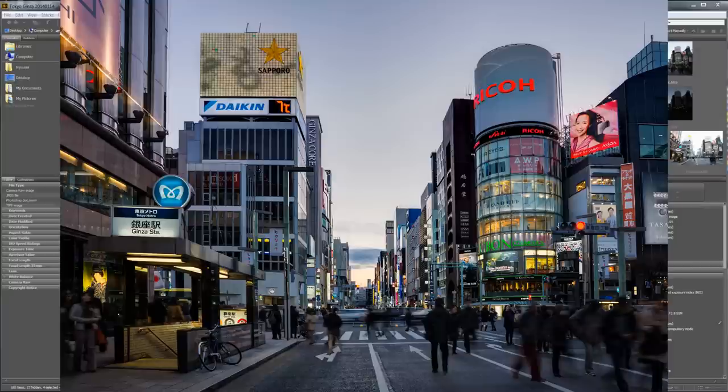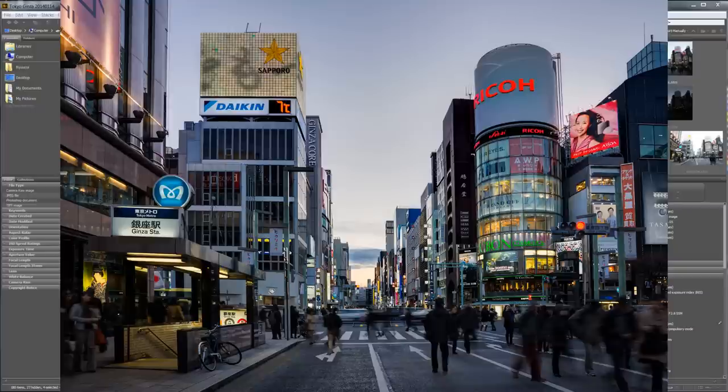The good thing about Photomatix is that you can actually selectively adjust ghosting, and that's a very powerful tool especially when you take photos where there is a lot of people and a lot of movement. In HDR FX Pro 2 you can choose photos but you can't choose the areas — in Photomatix you can actually choose the area, and I'll show you how to do it.